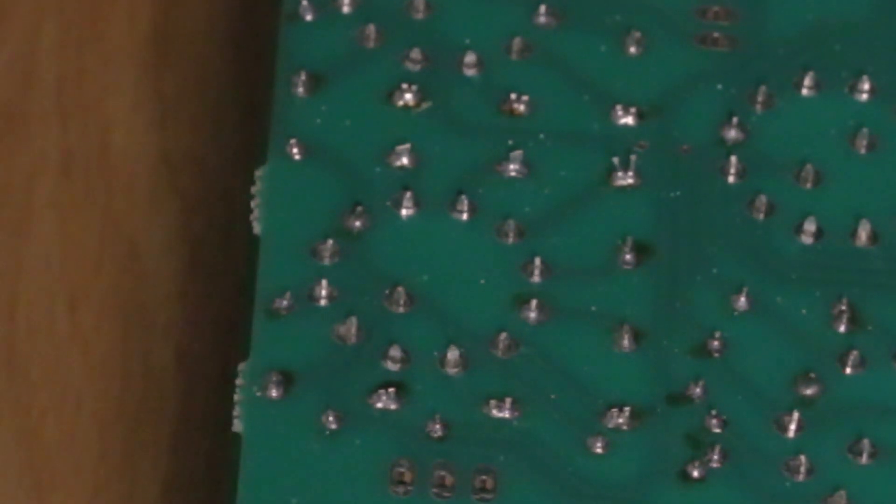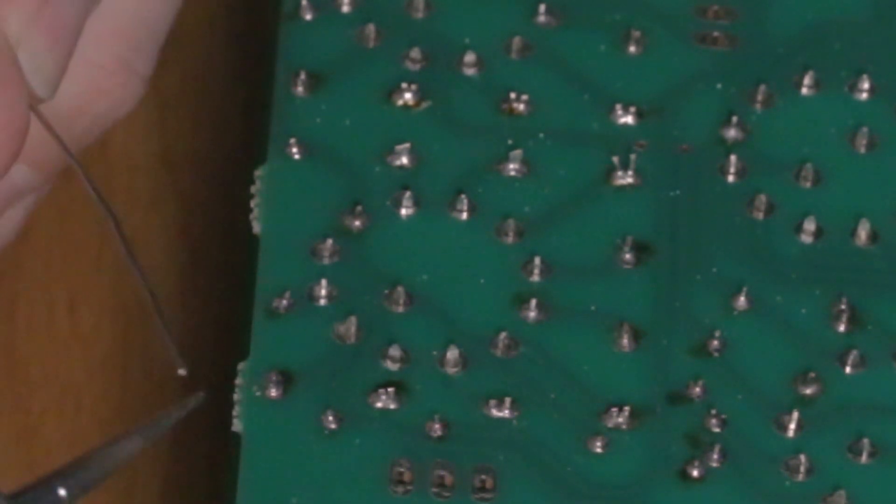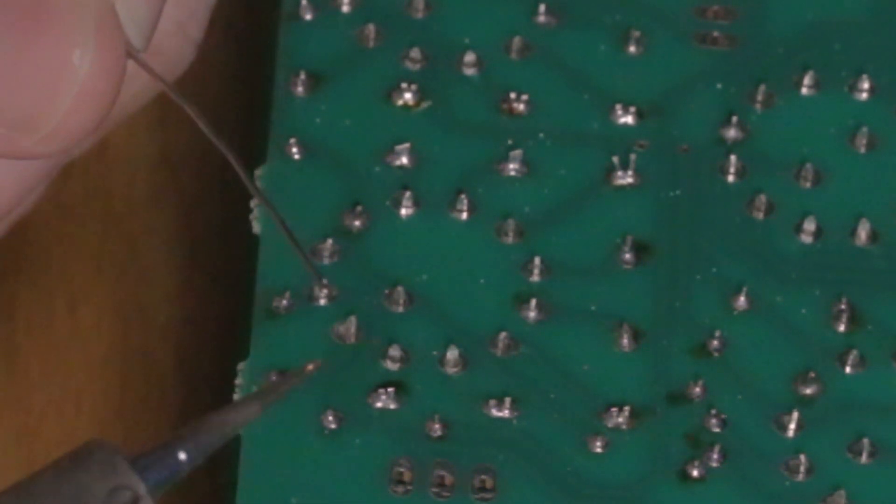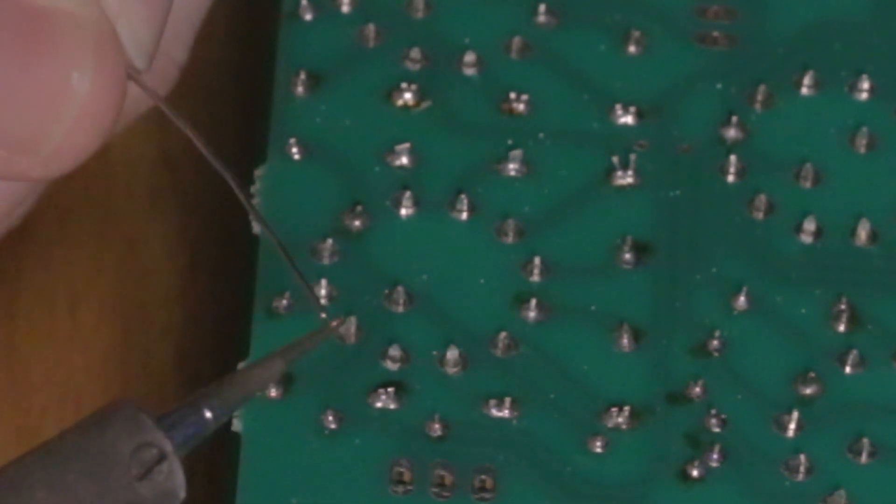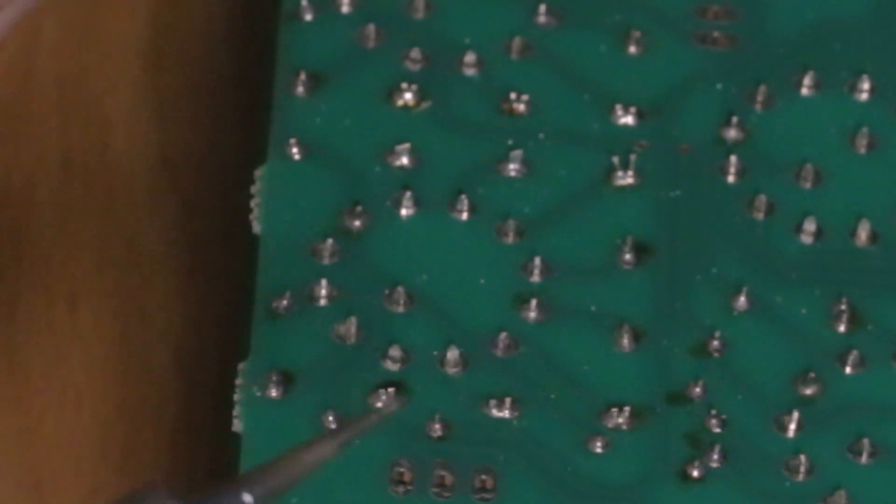So when you solder something, you want to make sure that your iron is hot. You also want to make sure that you tin your iron, which means just adding a teeny bit of solder to the end of your iron like this. Just like that. That's all.